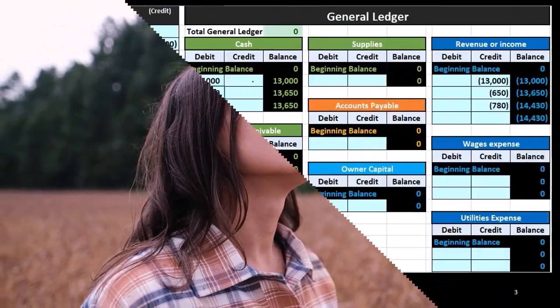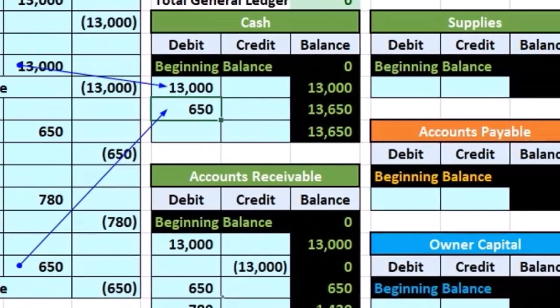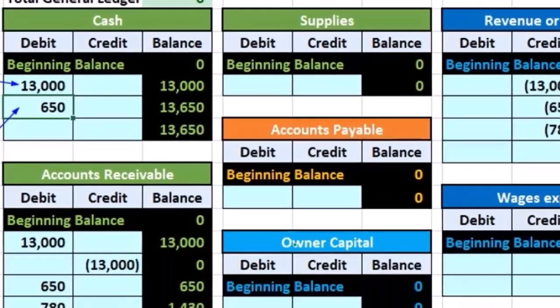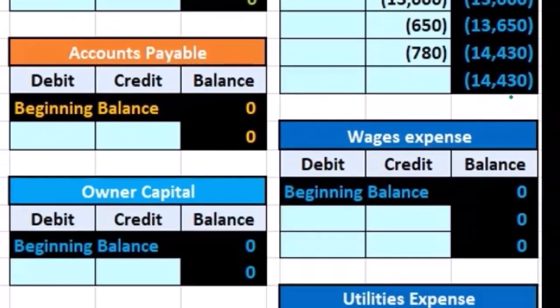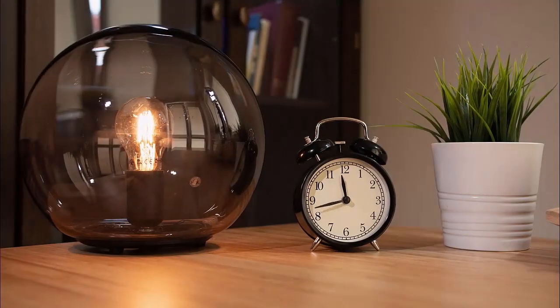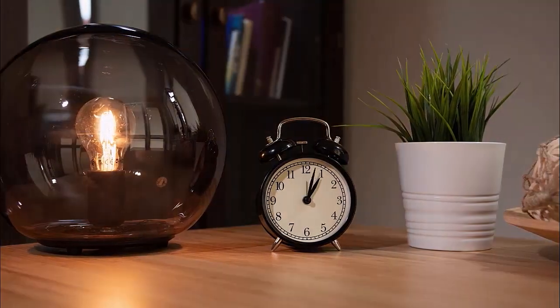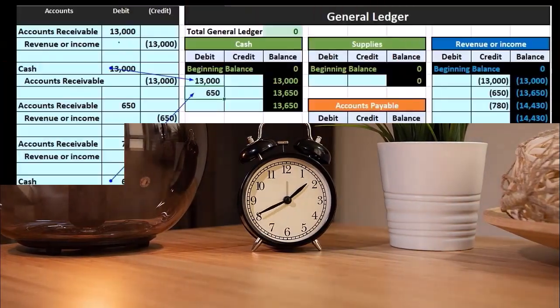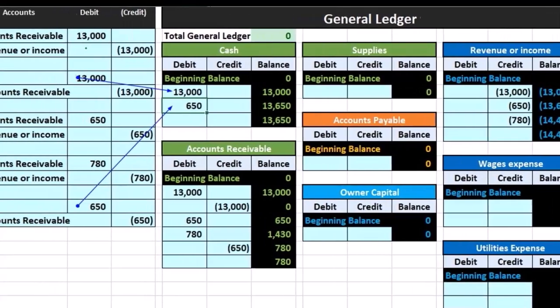The reason the general ledger is such an intimidating-looking thing is because it is also going to include detail within these particular accounts. So rather than just having a trial balance providing us with ending balances — the ending balances adding up so debits equal credits — we're going to show the actual detail for a particular time period, typically ordered by date or order of transactions as they occur within the general journal.